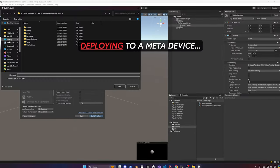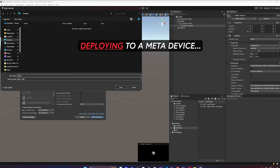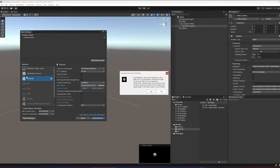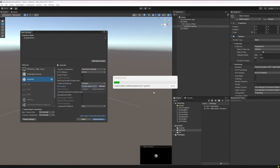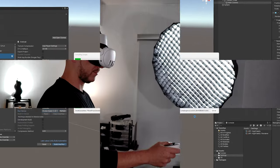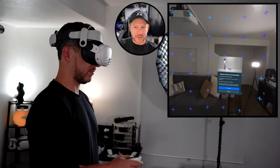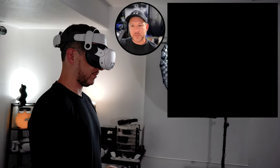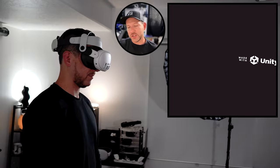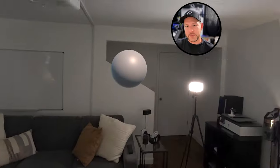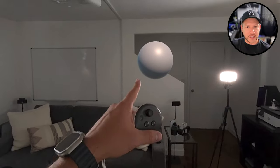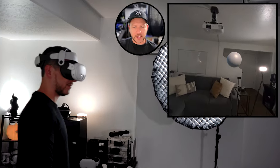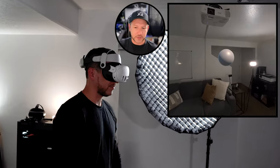Now let's deploy this to my Meta device. Once it's deployed you're going to see the experience launch — we can see the sphere and this means that everything is working.